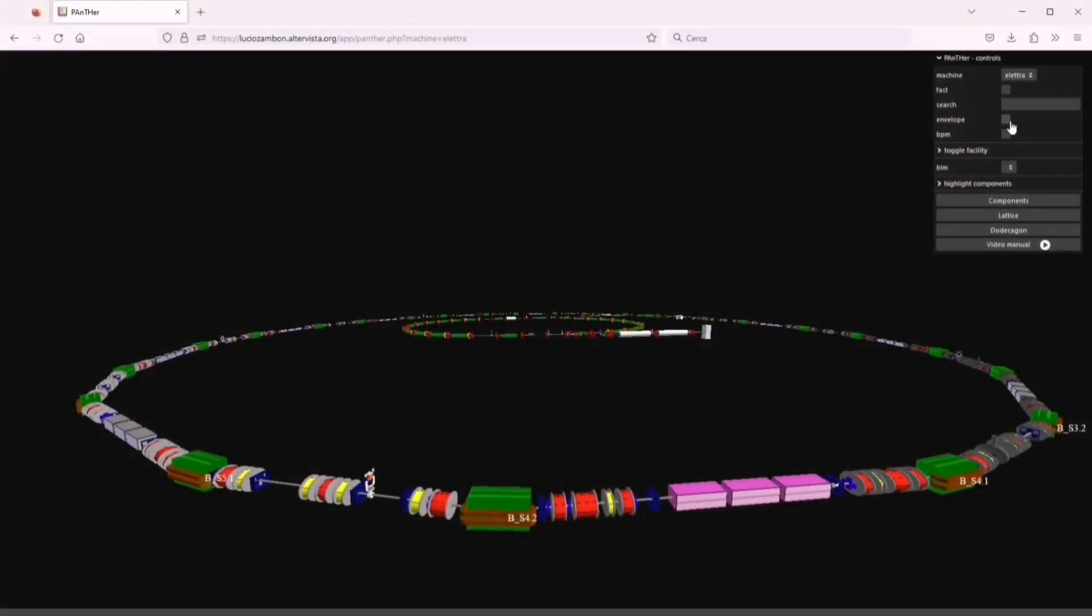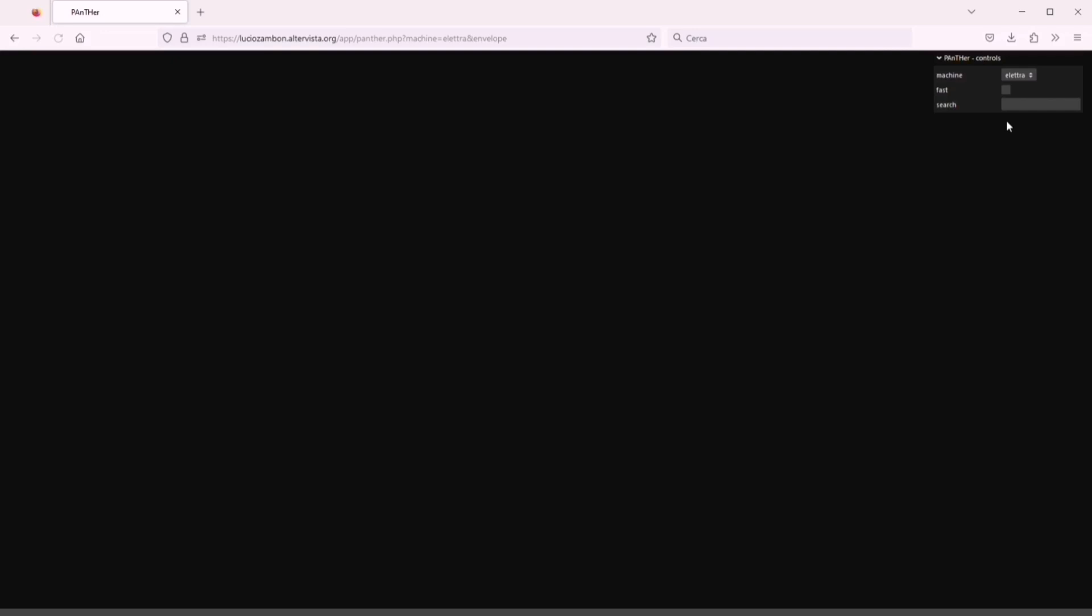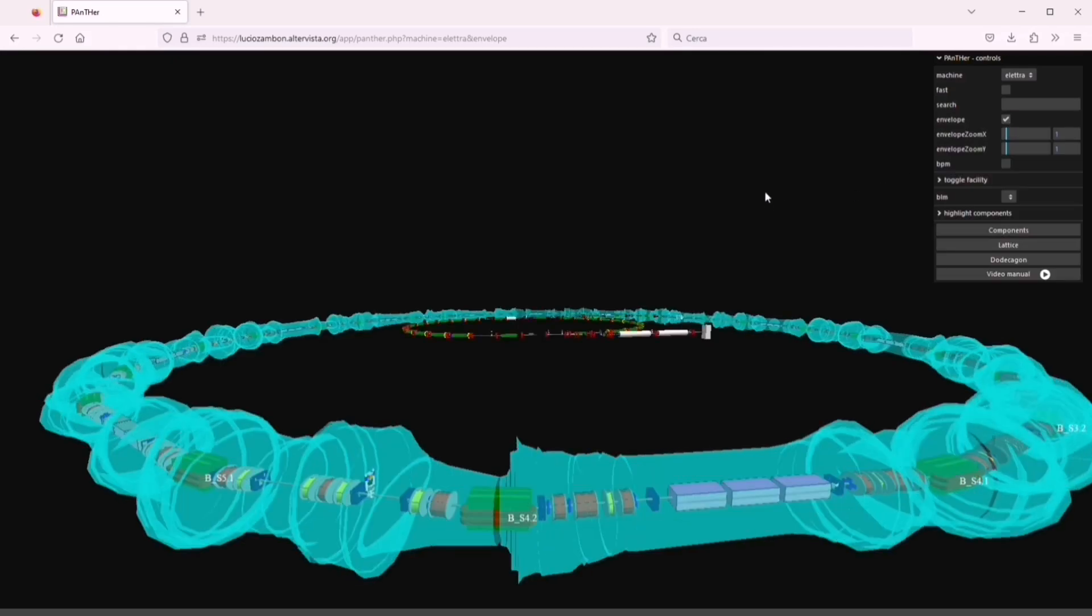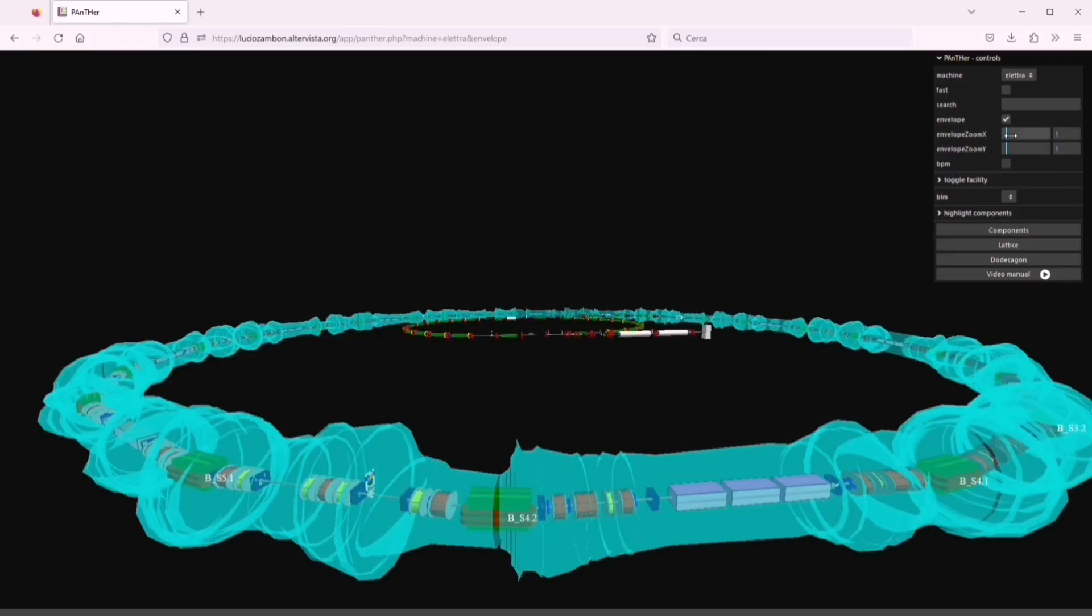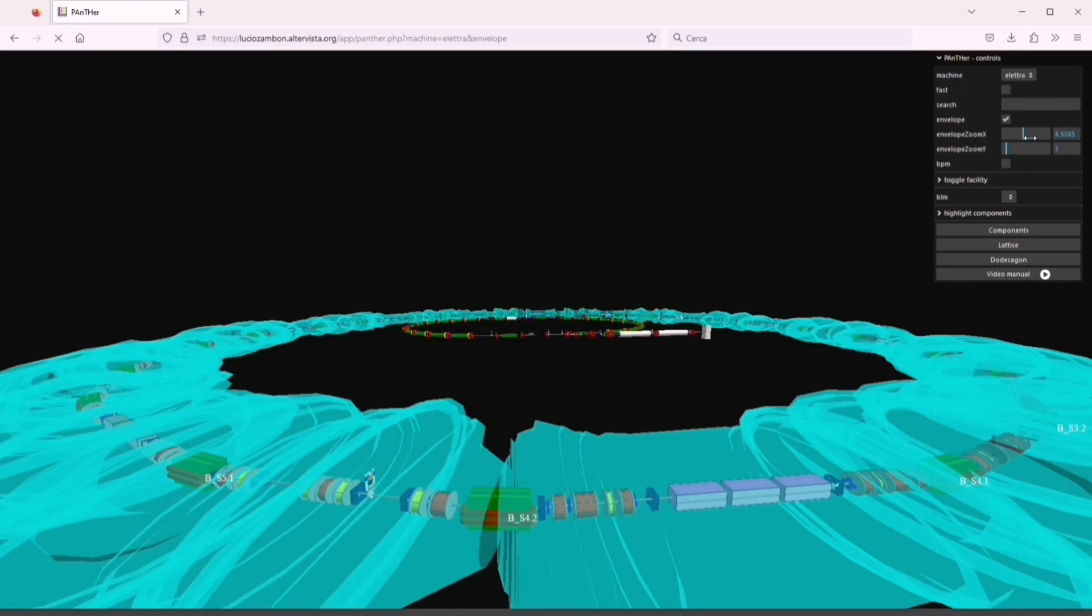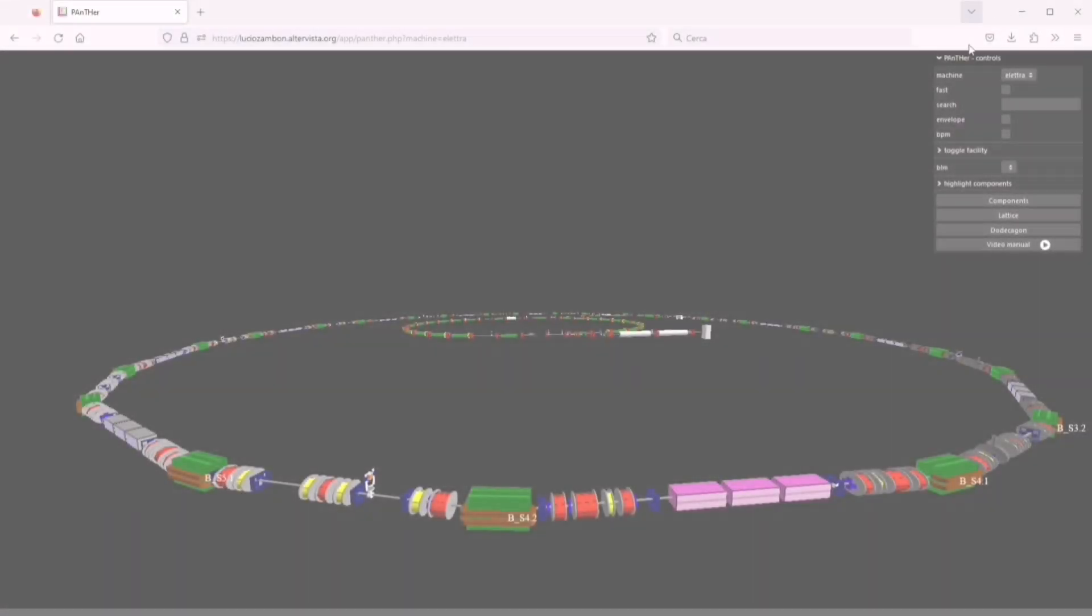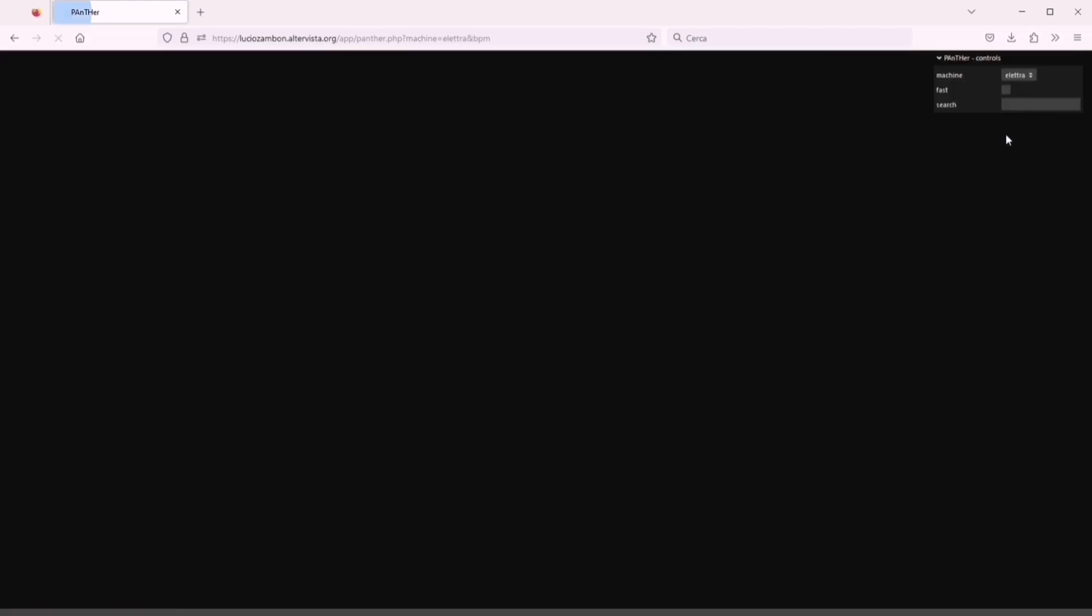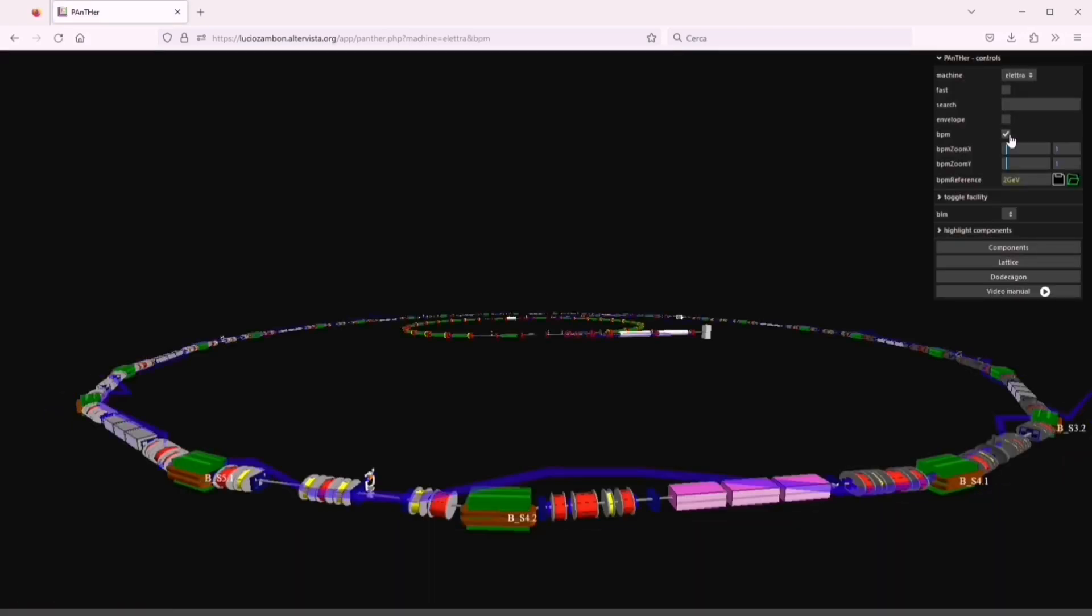Envelope is a transparent tube proportional to the statistical dimension of the beam magnified by a 10 million factor. BPMs are used to show the trajectory of the beam. It can be compared with a reference.